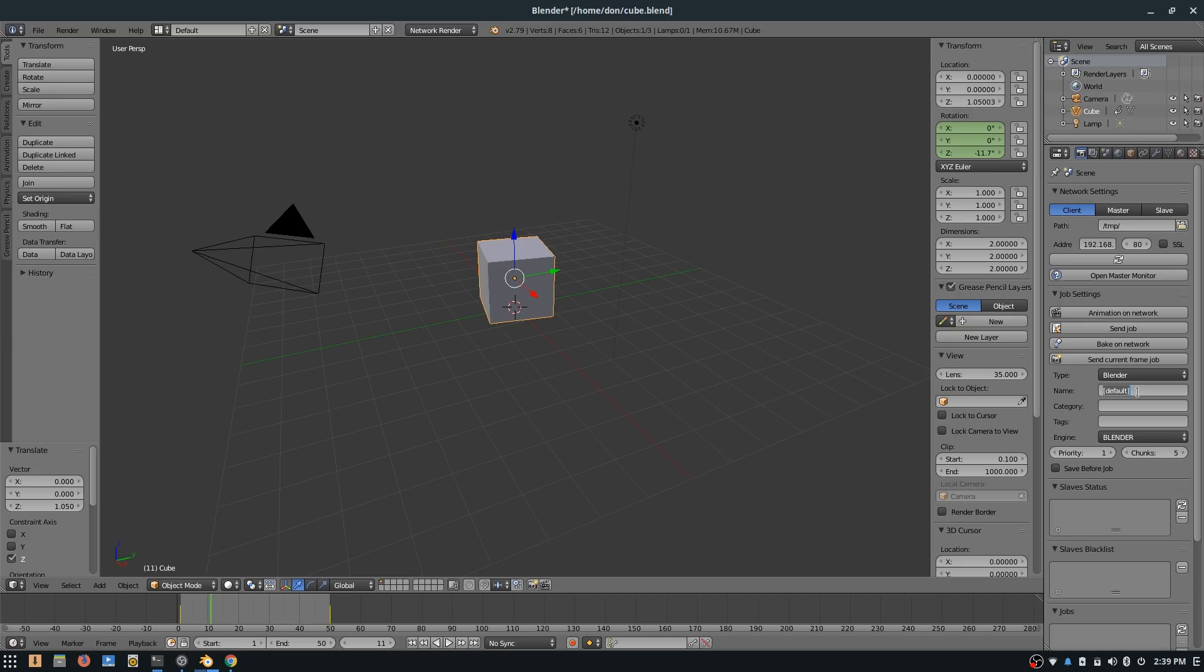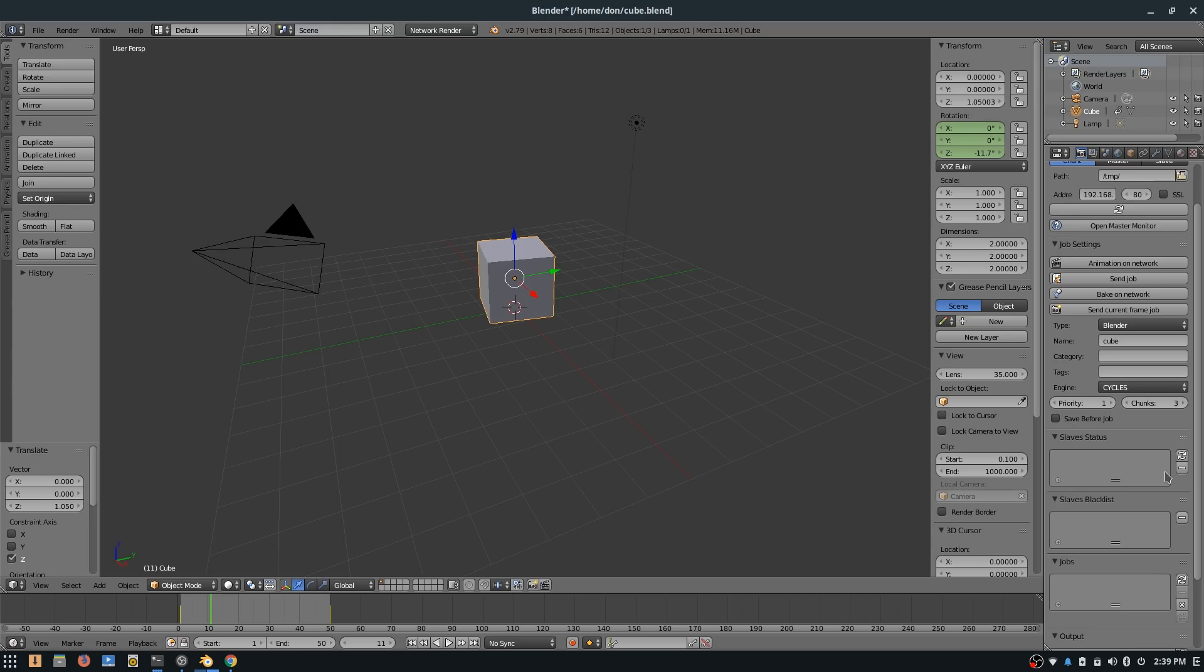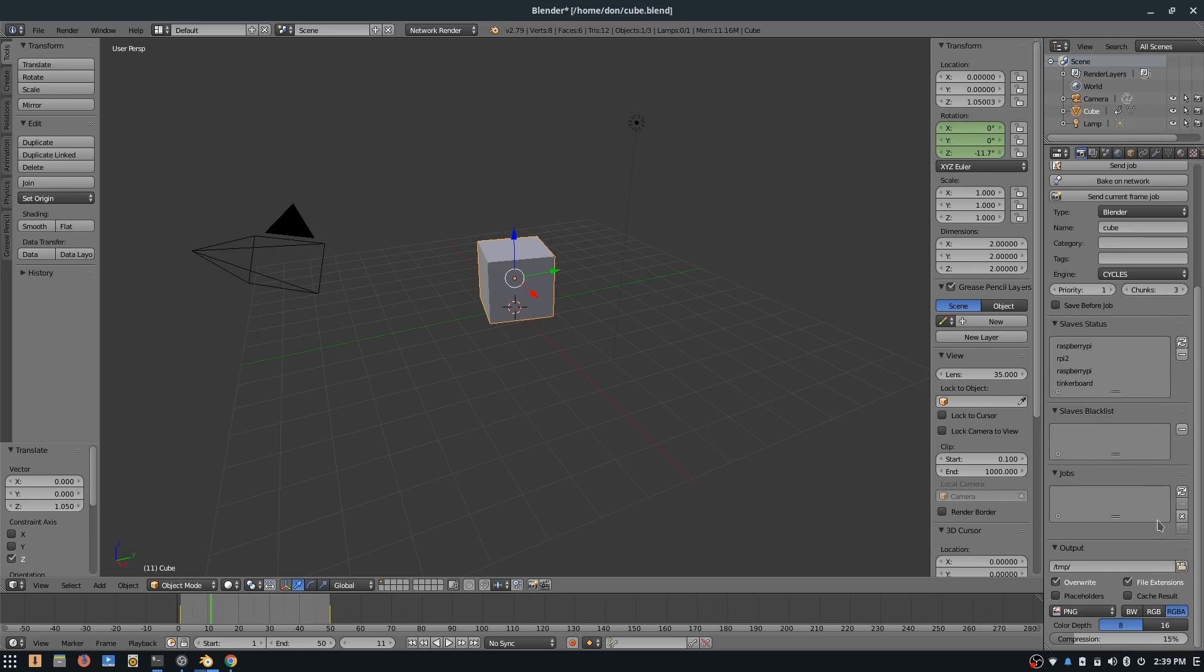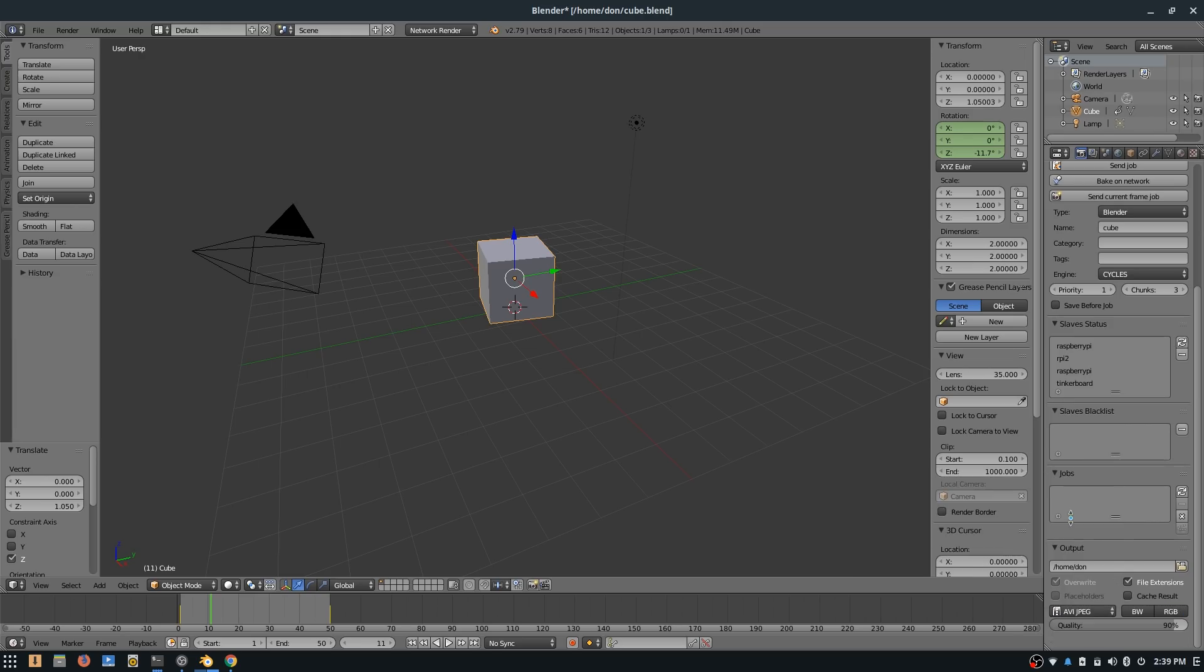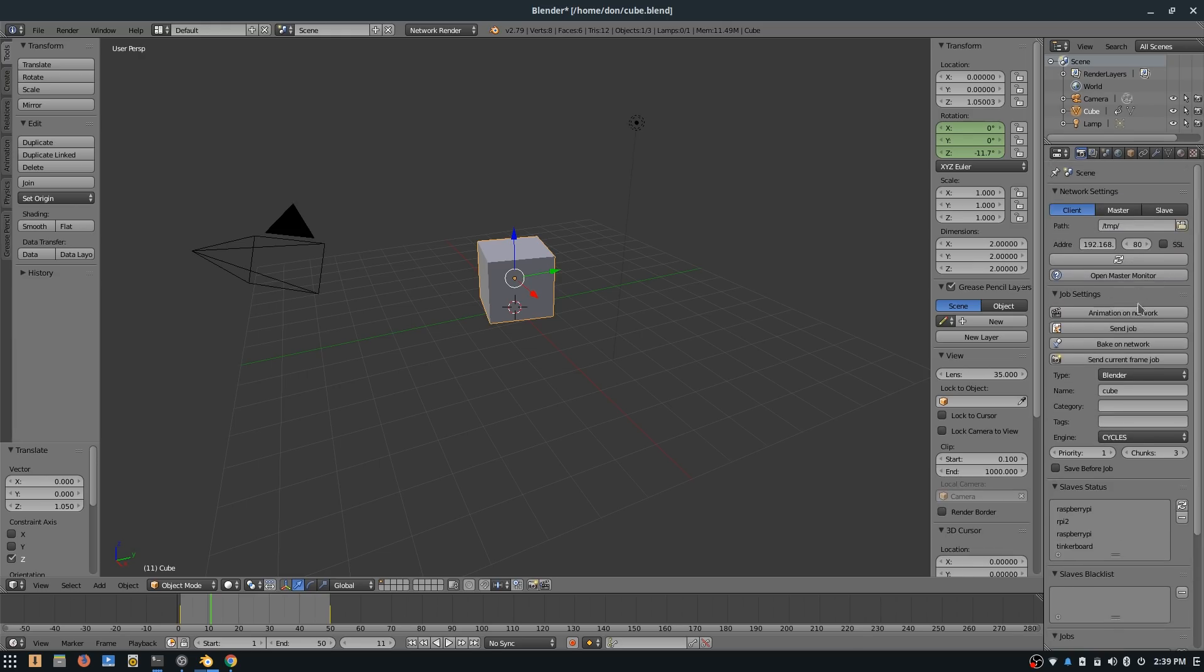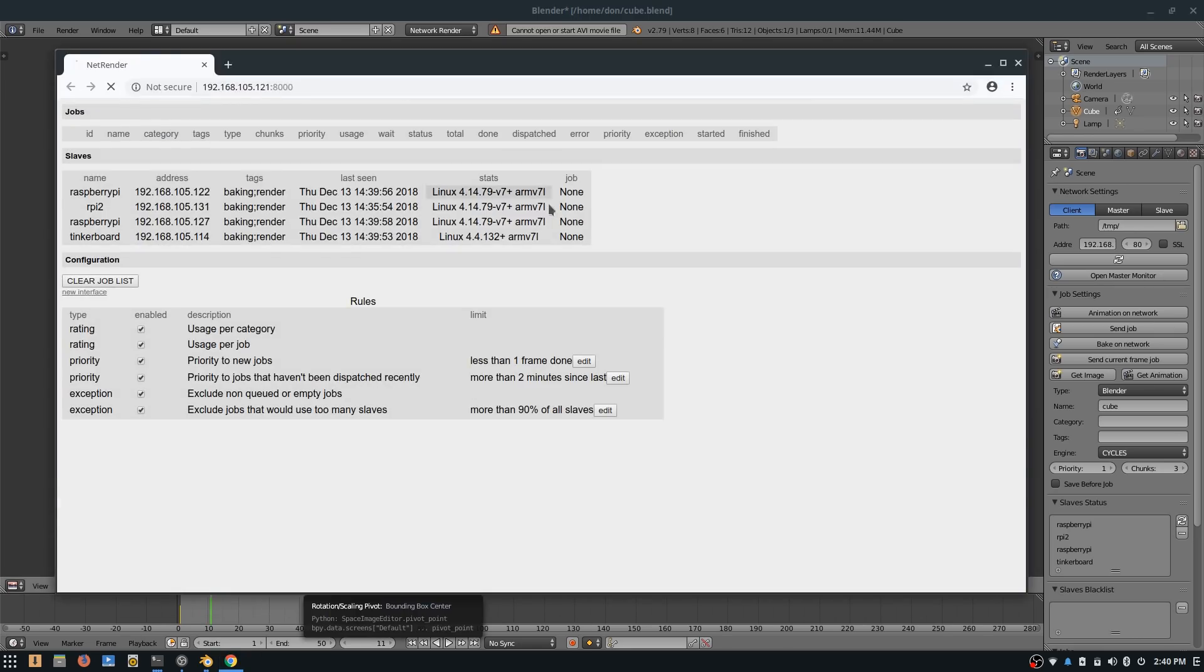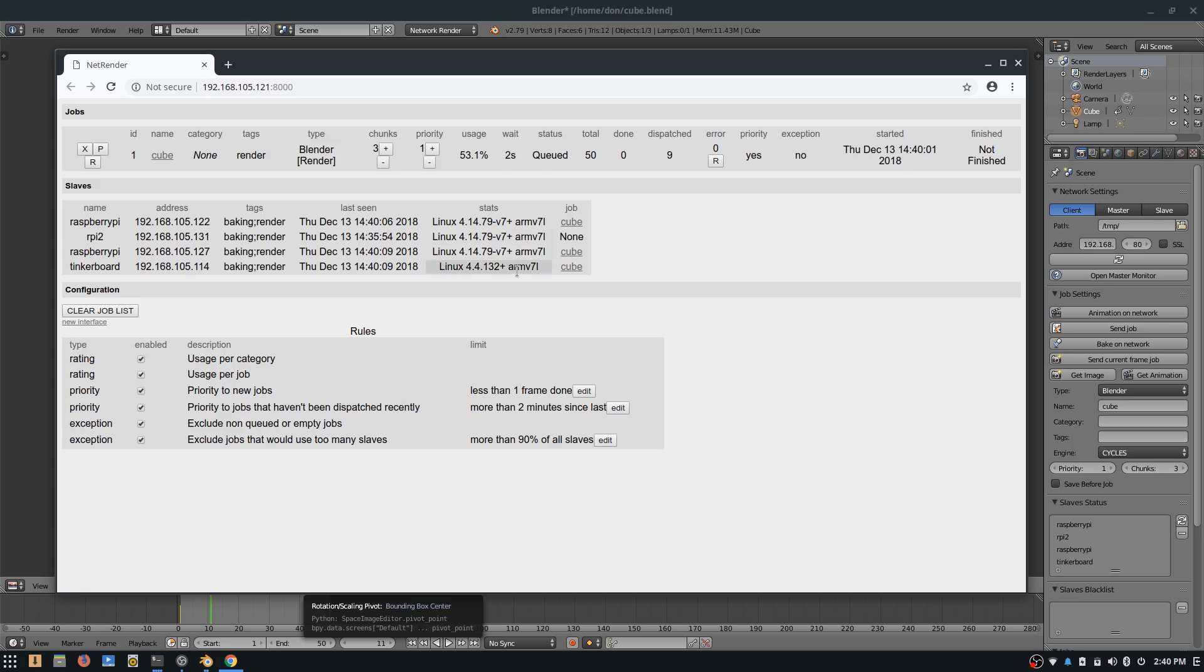Head back over to Network Rendering, rename this to cube. Over here on the right side, change the engine to Cycles, and chunks I can leave at five. I'll just do three, that means it's going to send three frames per Raspberry Pi per unit. Refresh this, you're going to see my boards. I'm going to output this to /home/done, so it's on my main folder, and the format I'm going to change, AVI JPEG quality at 90, and that is it. Now I'm going to hit Animate on Network, and it's going to start doing its thing.